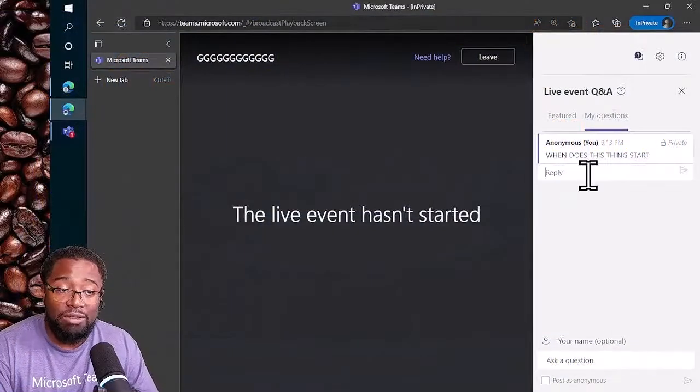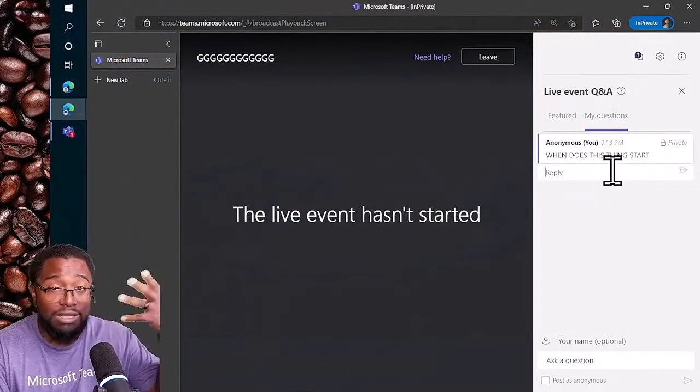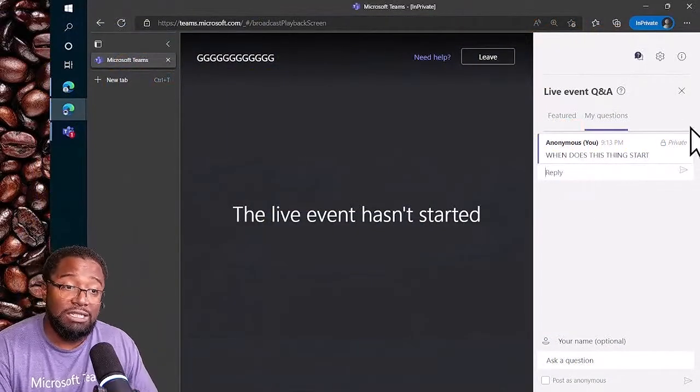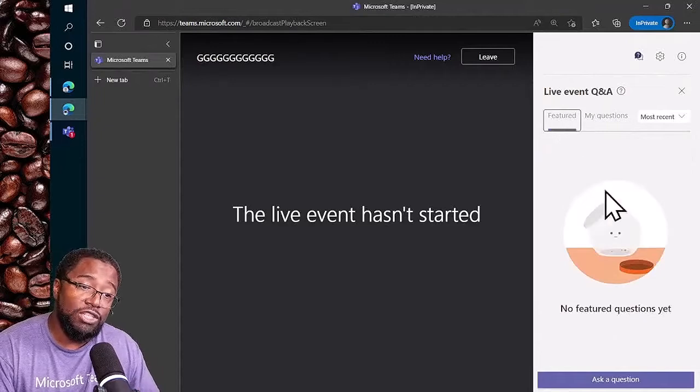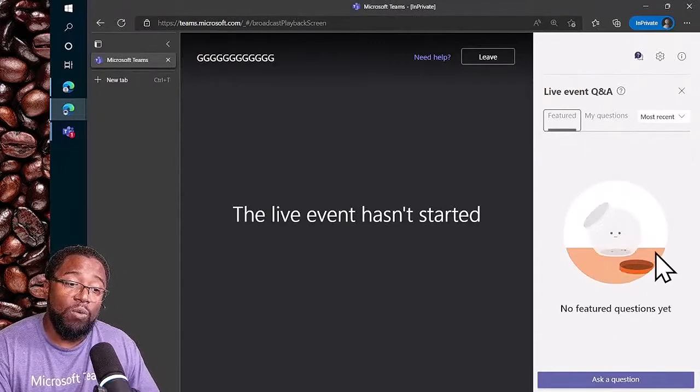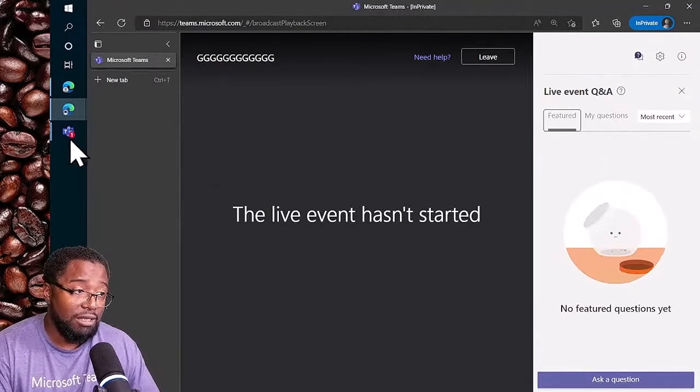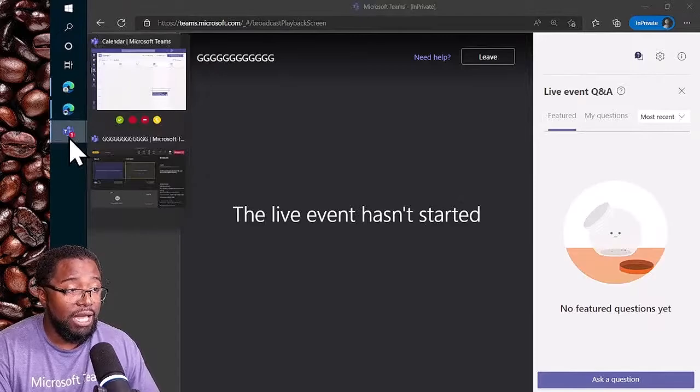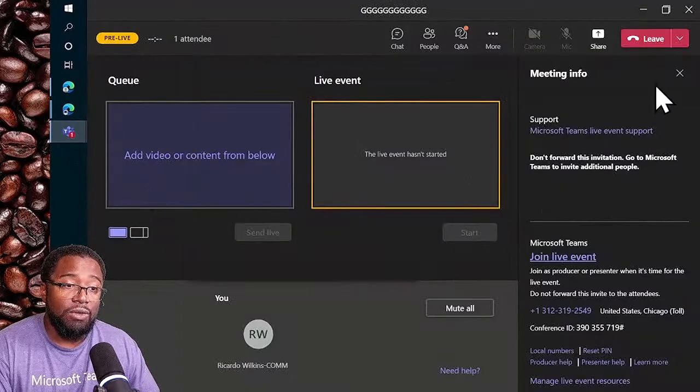As you can see, the moderator and I could go back and forth and have a whole conversation here. Meanwhile, on the featured tab it would show the ones that have been posted publicly. If I come back here, you will see...